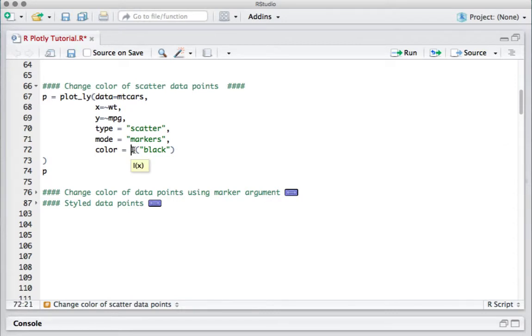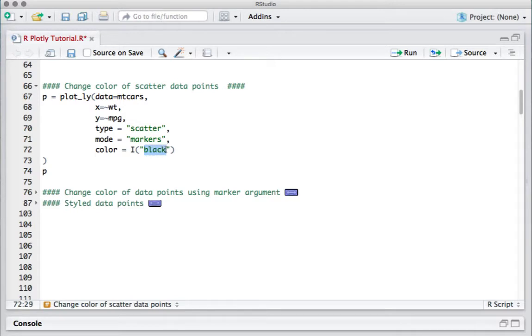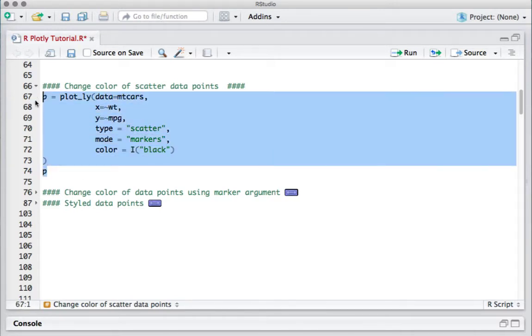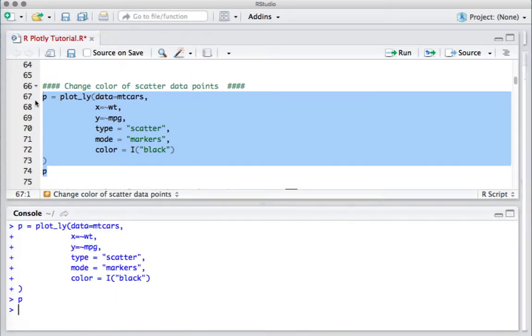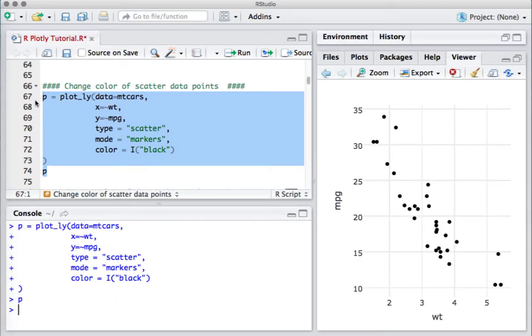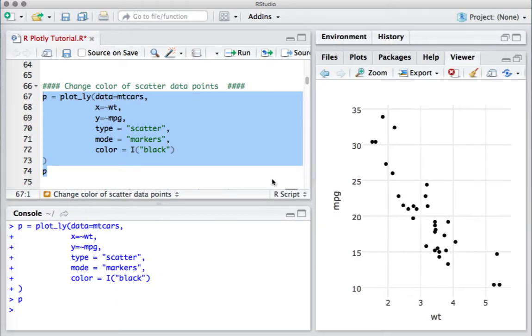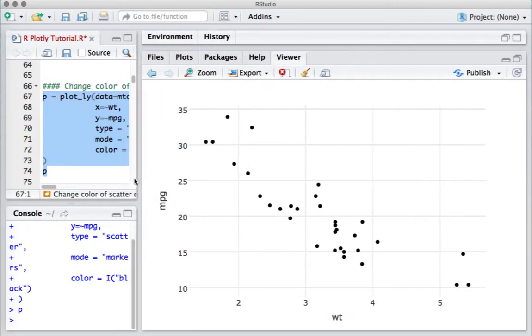The I function tells that use the color as is, do not scale or map to color codes. So I say I function of 'black' - I want the data points to be black in color. If I run this code, we can see the data points are now black in color.